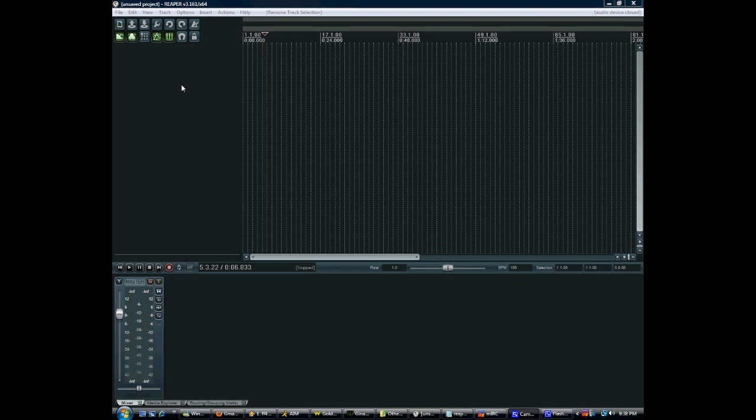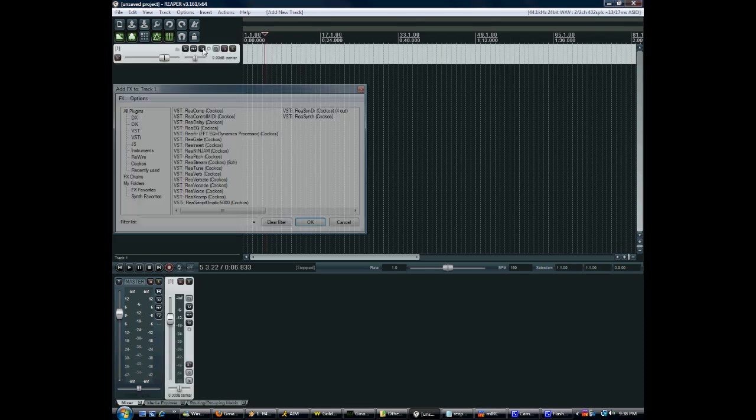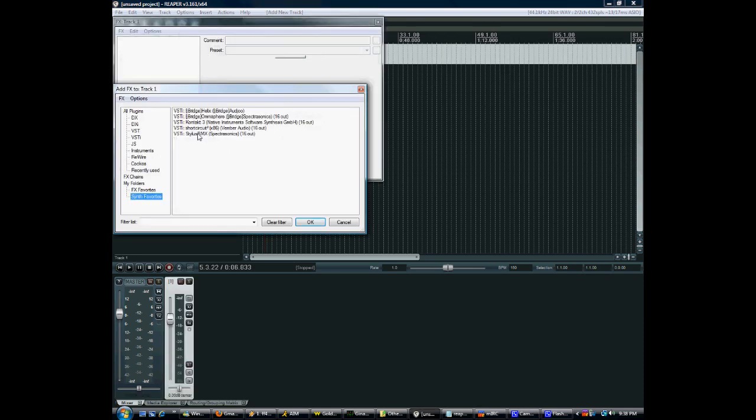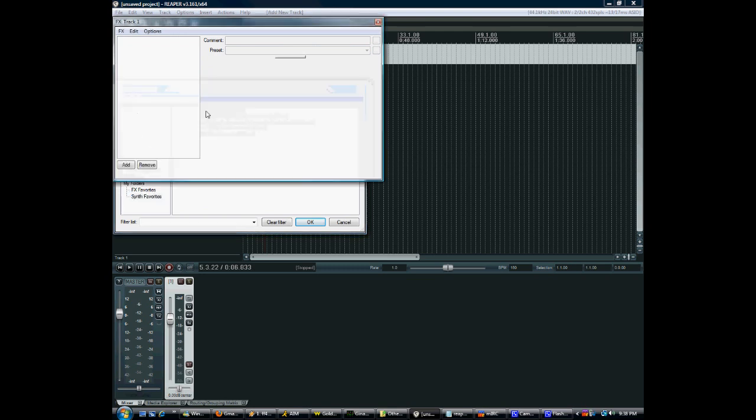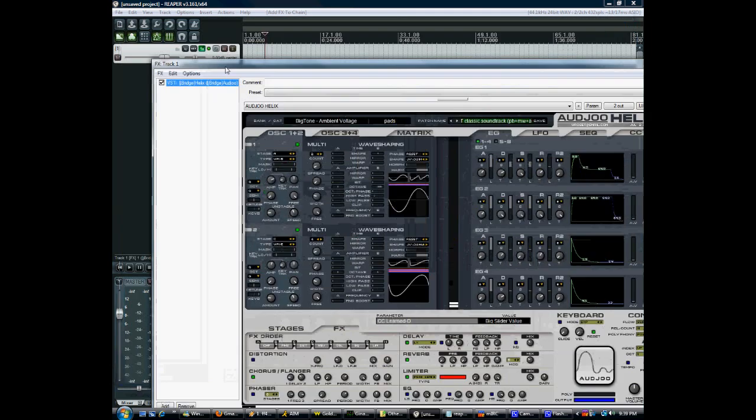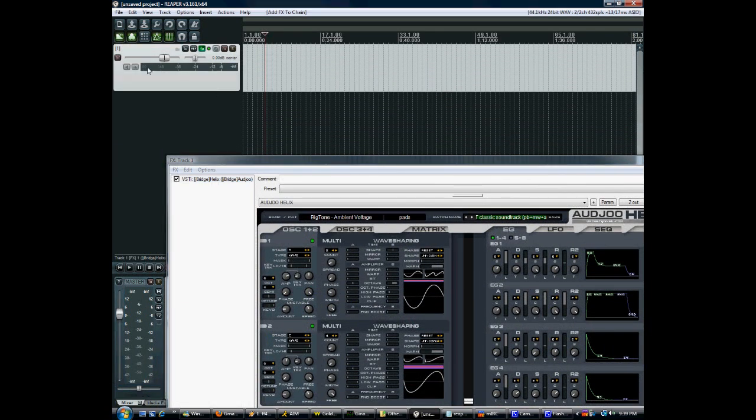So starting with the simplest thing you can do, that would be a monophonic synth, meaning one audio output and one MIDI input. To do that, literally you just make a track, choose your synthesizer as an effect basically. And you're actually finished. This is all you need to do.